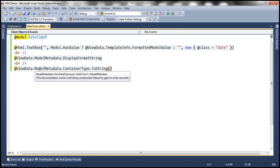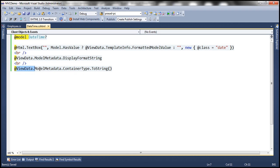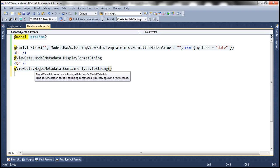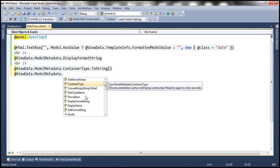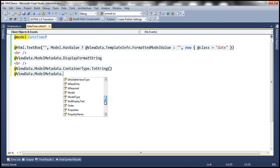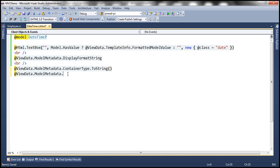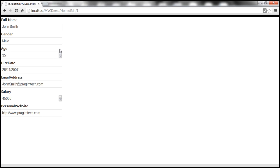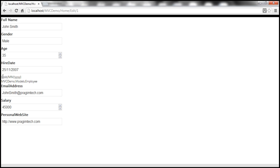Similarly, when you use the ModelMetadata object, you have access to all sorts of rich metadata. IntelliSense shows all the available properties. Let's save, build, and refresh the view. Notice that it shows the format string applied on the HireDate property of the Employee class.